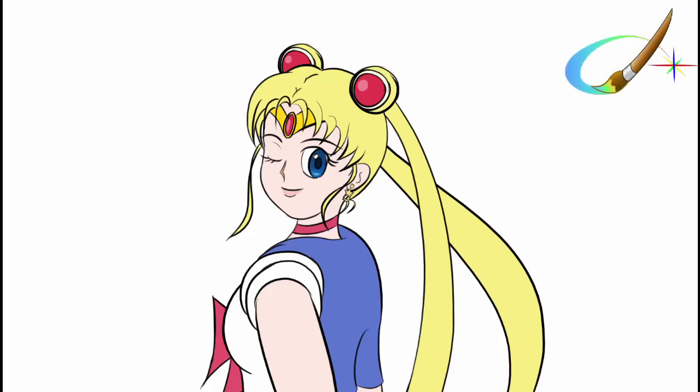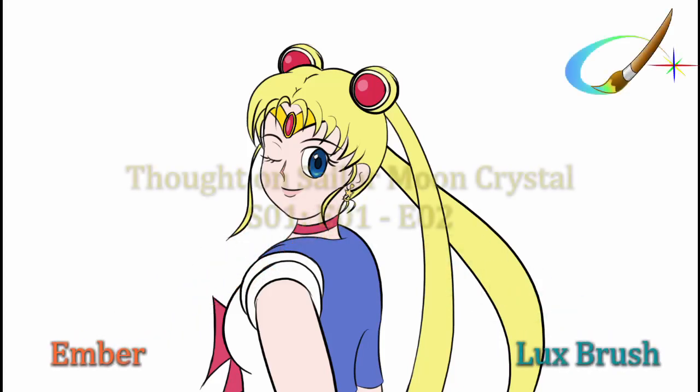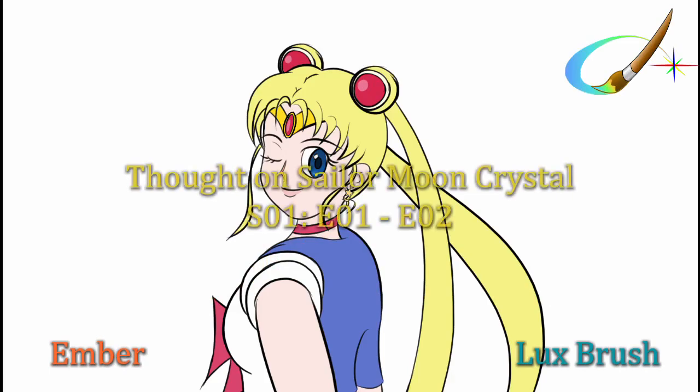Yay! Hello, I'm Luxbrush. And I'm Ember. And this is our thoughts on Sailor Moon Crystal, Episodes 1 and 2.